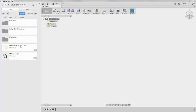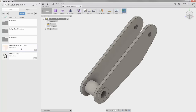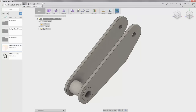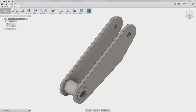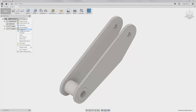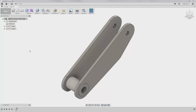For our next example, you want to upload the file 'formula car bell crank IGES' provided with the course. When this file is open, we want to navigate to the model workspace. We want to right-click on the formula car name and capture design history.